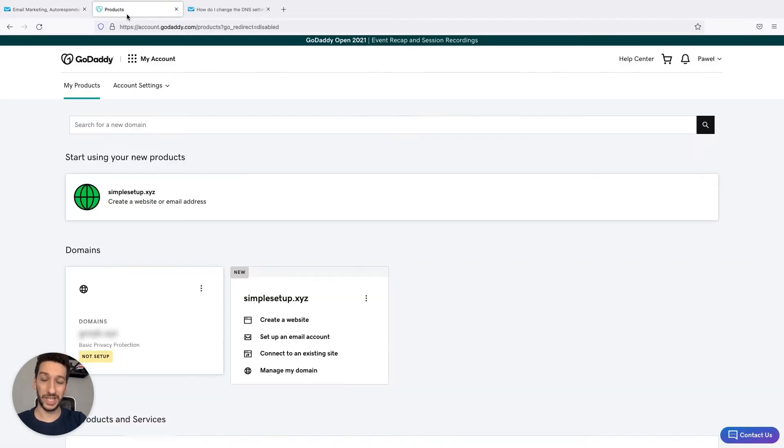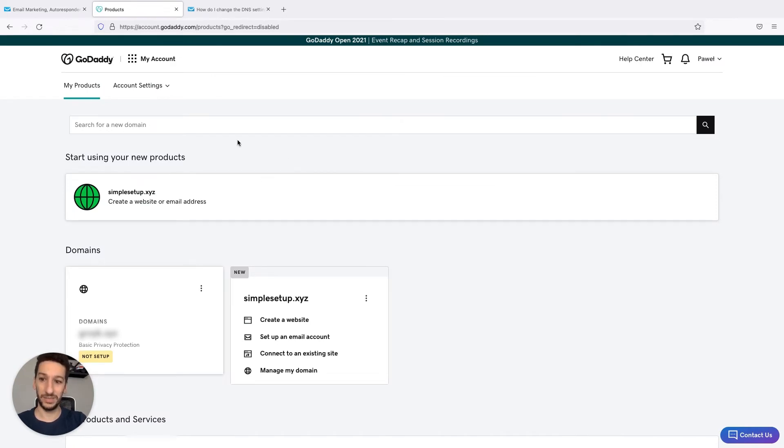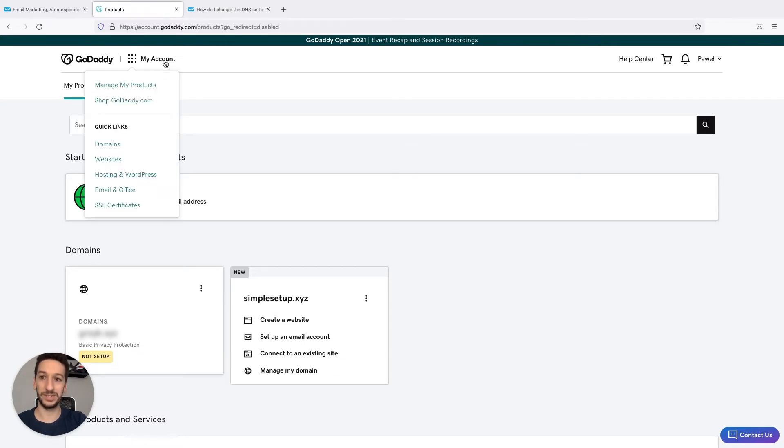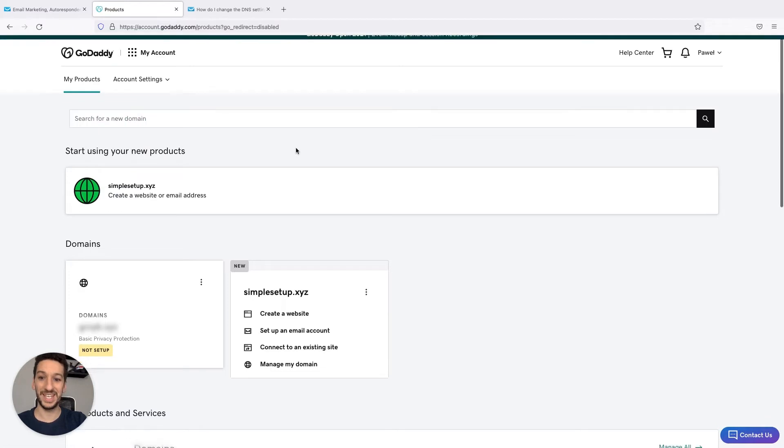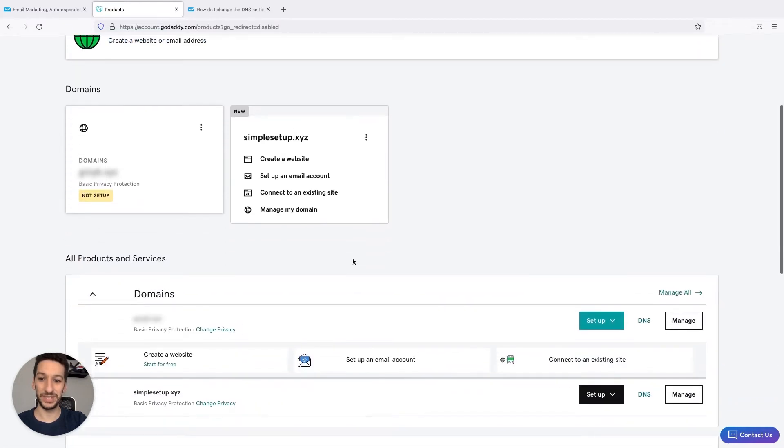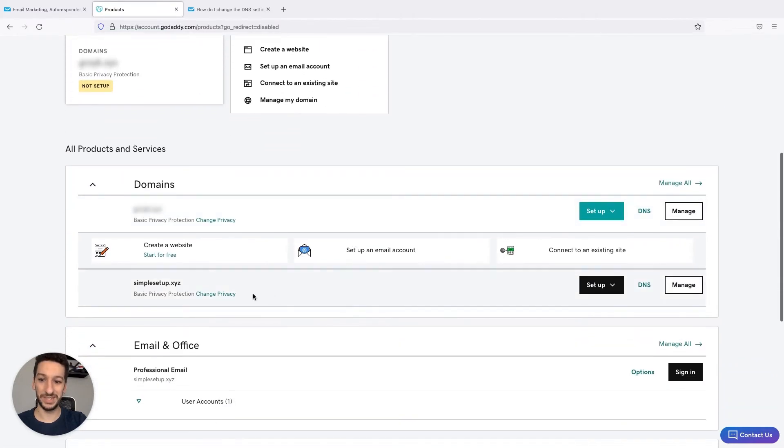For this video I have GoDaddy as my example and the provider I'm using. If you have a GoDaddy account as well, you just go to my account, manage my products, and scroll down to your domain. Mine is the simplesetup.xyz.